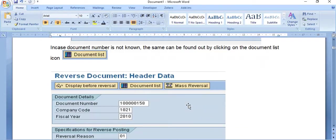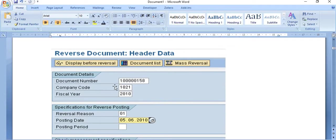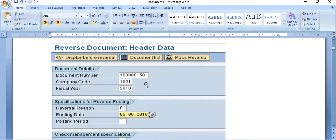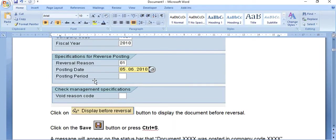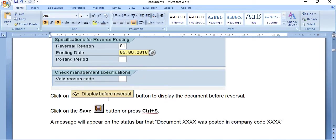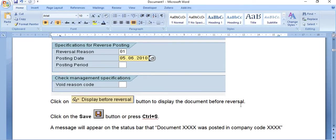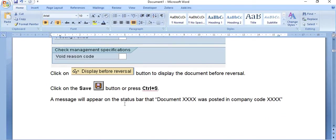Enter the document number, company code, fiscal year, and reversal reason — for example, posting in the current period. Click the 'Display Before Reversal' button to verify the document before reversing, to avoid accidentally reversing the wrong document. Then click the Save button. A message will appear on the status bar confirming the document was posted in the company code.